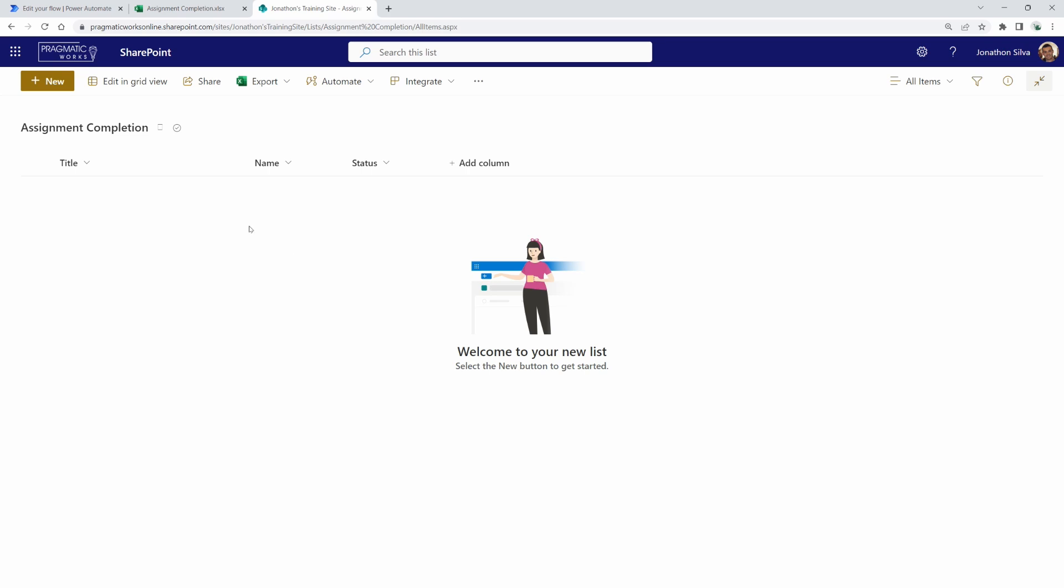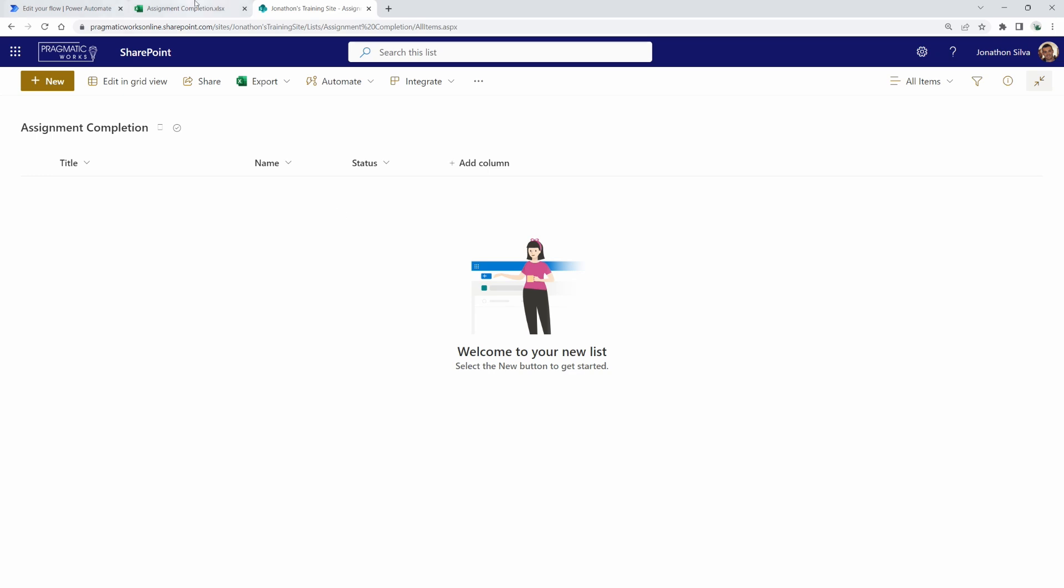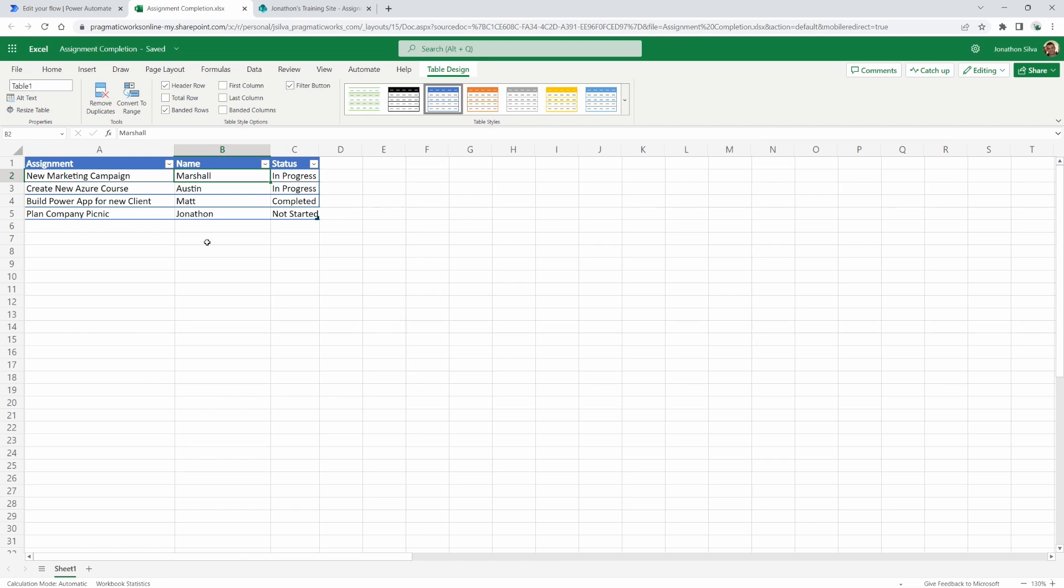On top of that, after we go ahead and copy over the data, what I'd like to also do is send myself an email that contains all of the information from these four rows. In this case, we can either send one email or four separate emails, one for each individual row.